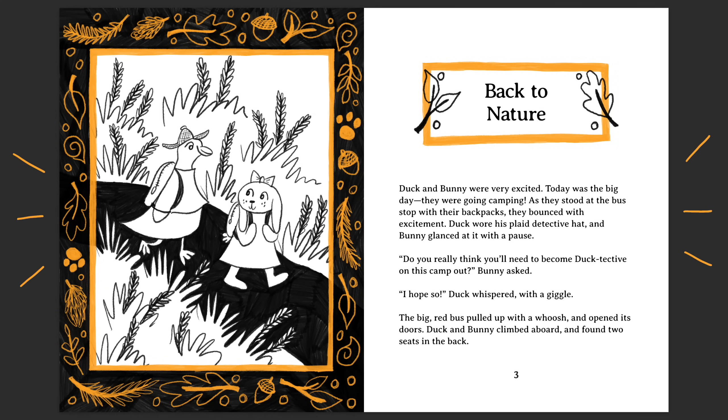In this video, I'll show you everything you need to know about Master Pages in Affinity Publisher. Let's get started.